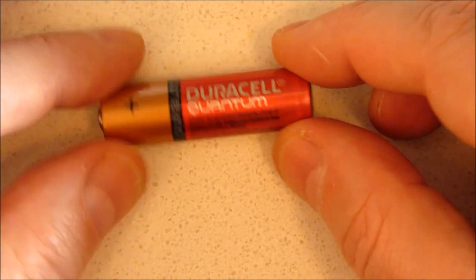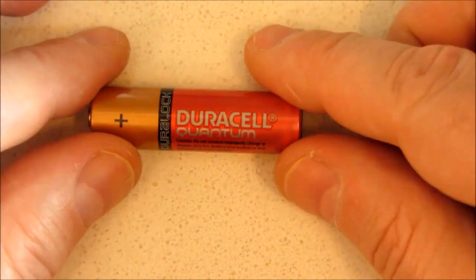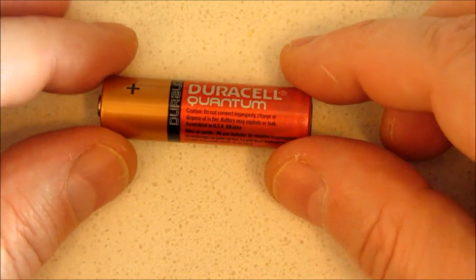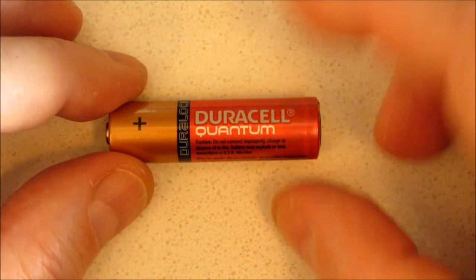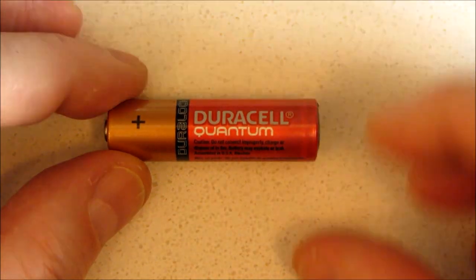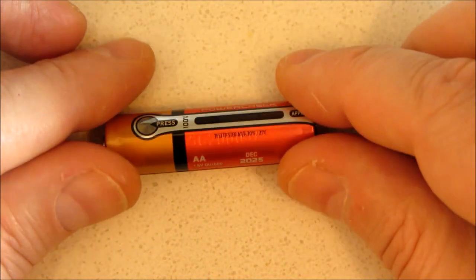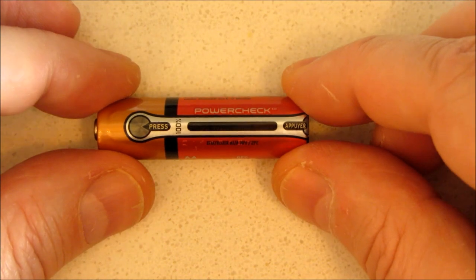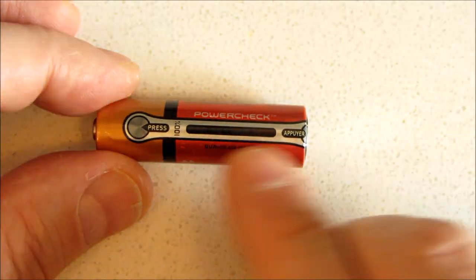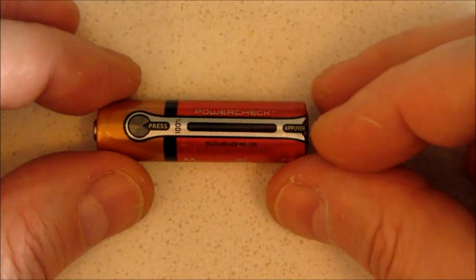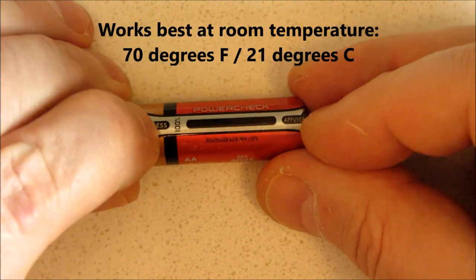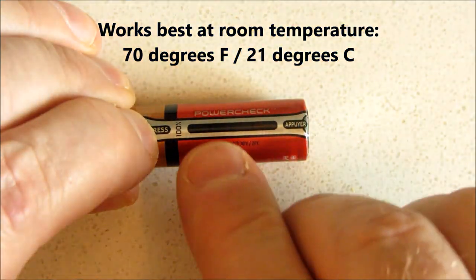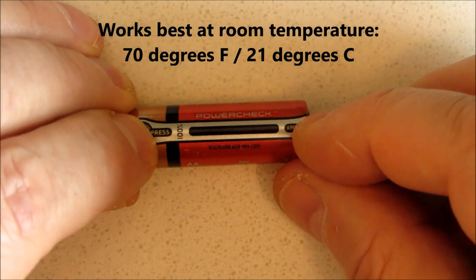So I'll cut to the chase. Your dead battery has to be a specific one. Duracell Quantum. It has this thing in it called a power check meter. Have you seen these? You press this button and this button, and watch what happens in the middle.